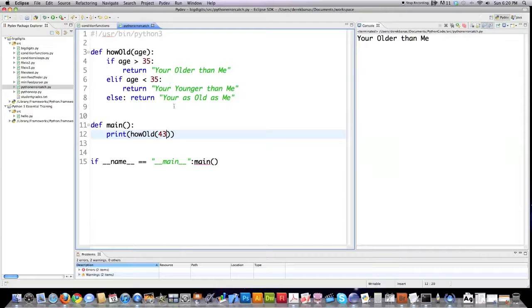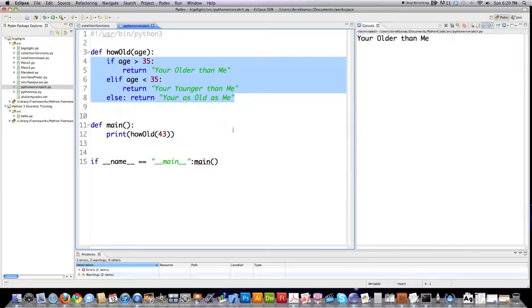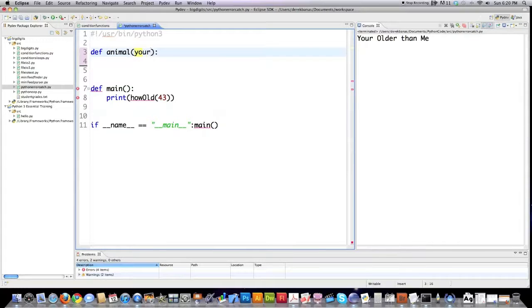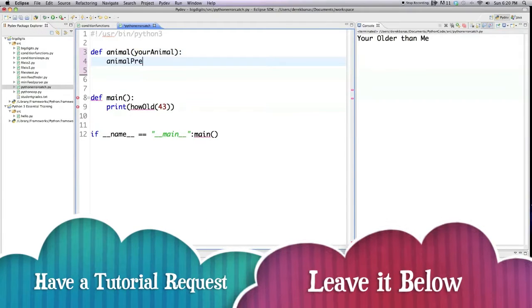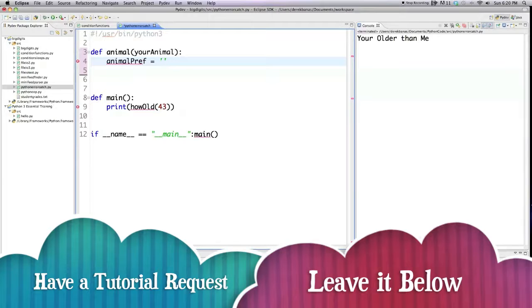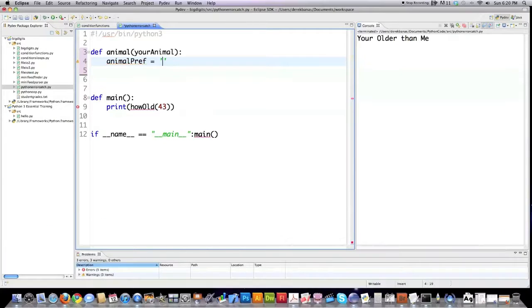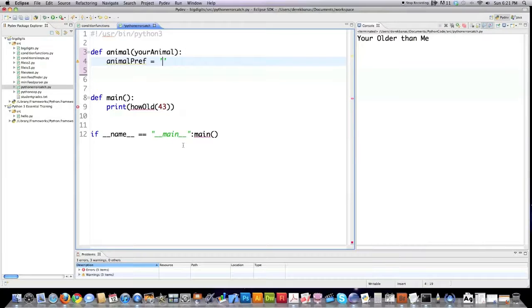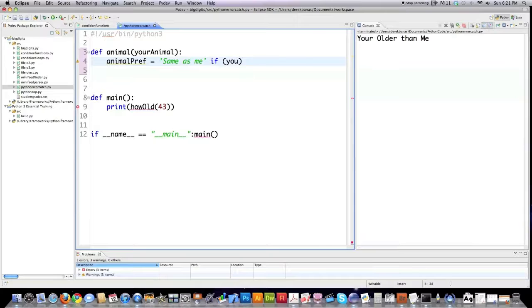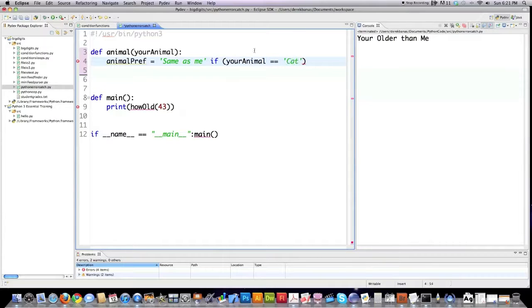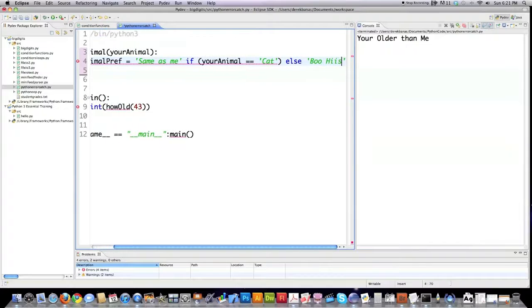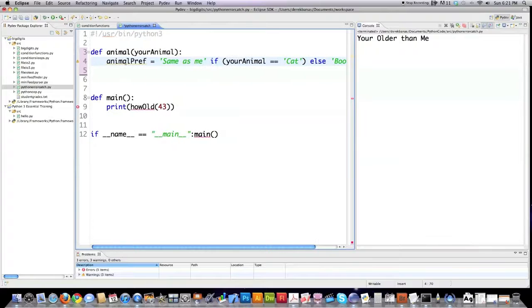Another thing you guys have been having trouble with are conditional expressions. So, I'm going to do another one of those for you here. I'm going to create a function called animal. And this is going to get an argument. And I'm going to name your animal. And basically what the conditional expression does is if one condition is true, it's going to assign one value to said variable animal preference. And if it's not true, it's going to assign another value to the variable named animal preference. And you start off as, I'm going to type in same as me. So, if this condition that follows, if your animal is equal to cat, then same as me will be assigned to animal preference. This is where the else comes in. And you type else. And if they type anything else in, then this value, boo hiss, this string is going to be assigned to animal preference. So, that's how that works.